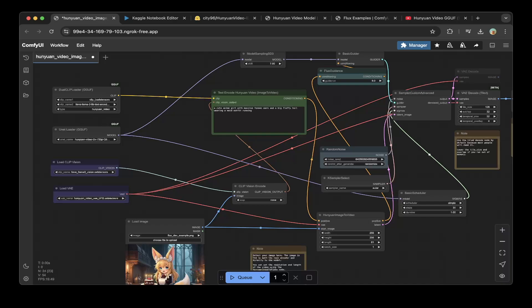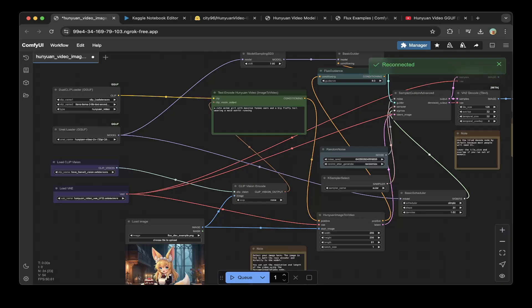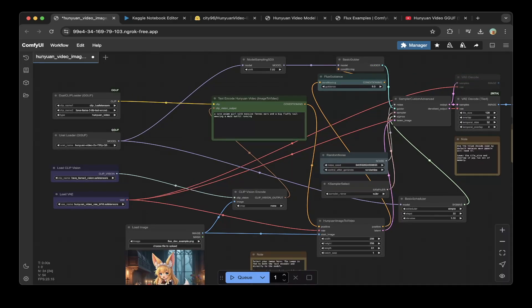The first thing you have to change is this dual clip loader. Make sure you use the GGUF version, not the normal version, because it doesn't support the GGUF. Then you have to make sure that the clip name is clip_L and also the clip 2 is the Llava Llama 3 8B text encoder. Also make sure the type is Hunyuan video. Then you have to change the unit loader also to GGUF and make sure the model is the one that you downloaded. Basically we downloaded the GGUF Q5 version. Make sure you switch the version that you downloaded.